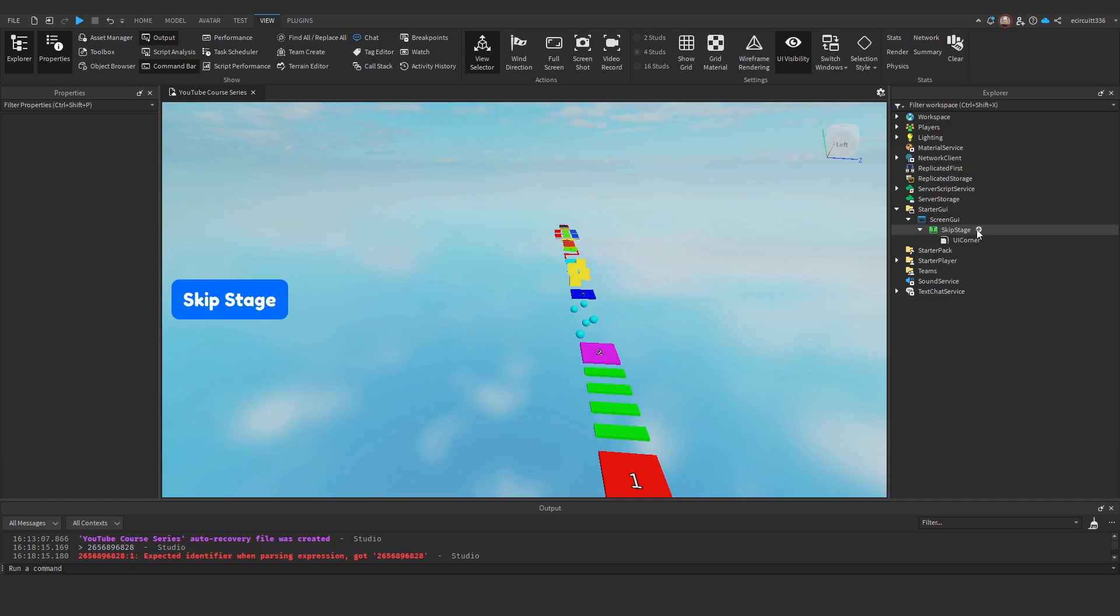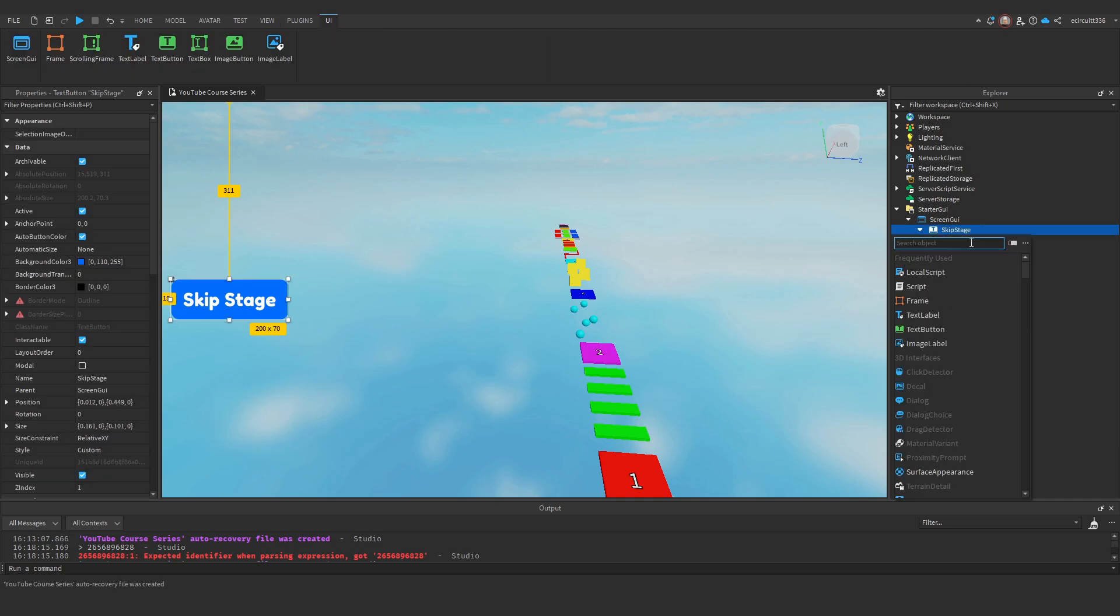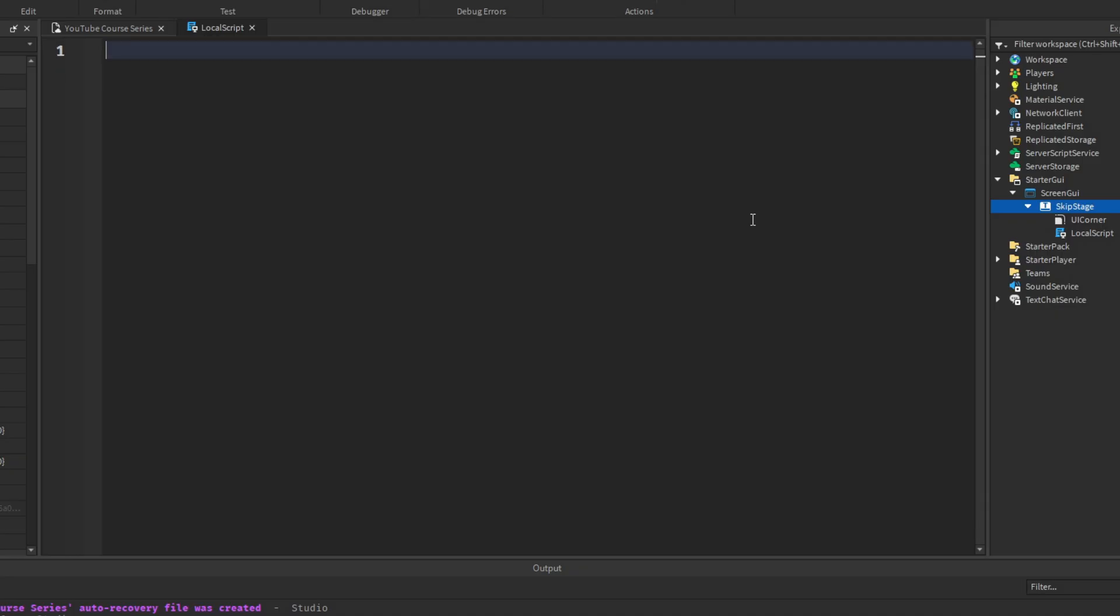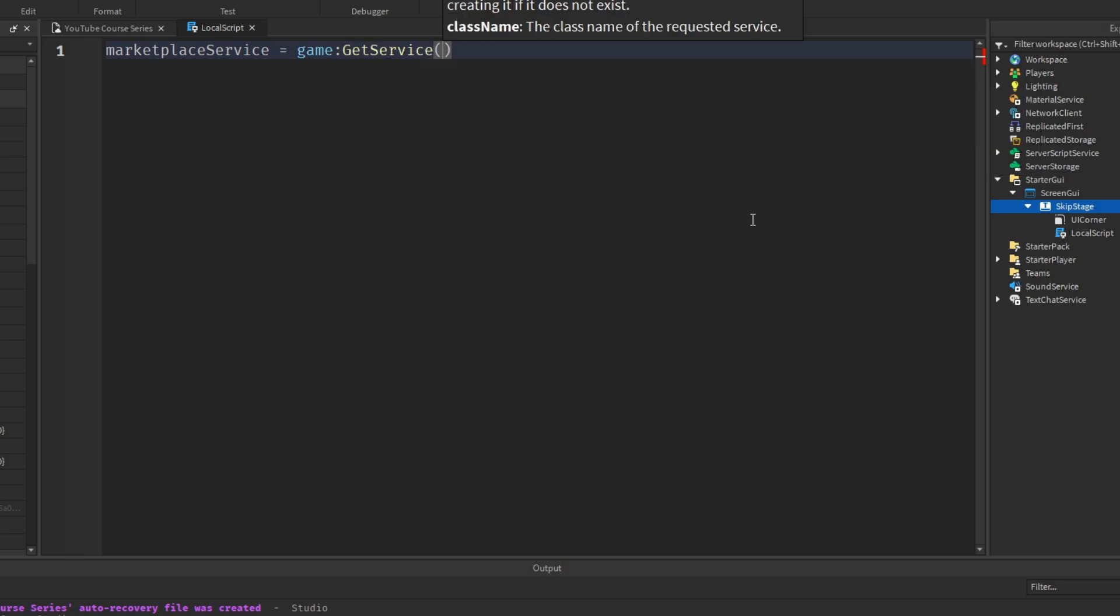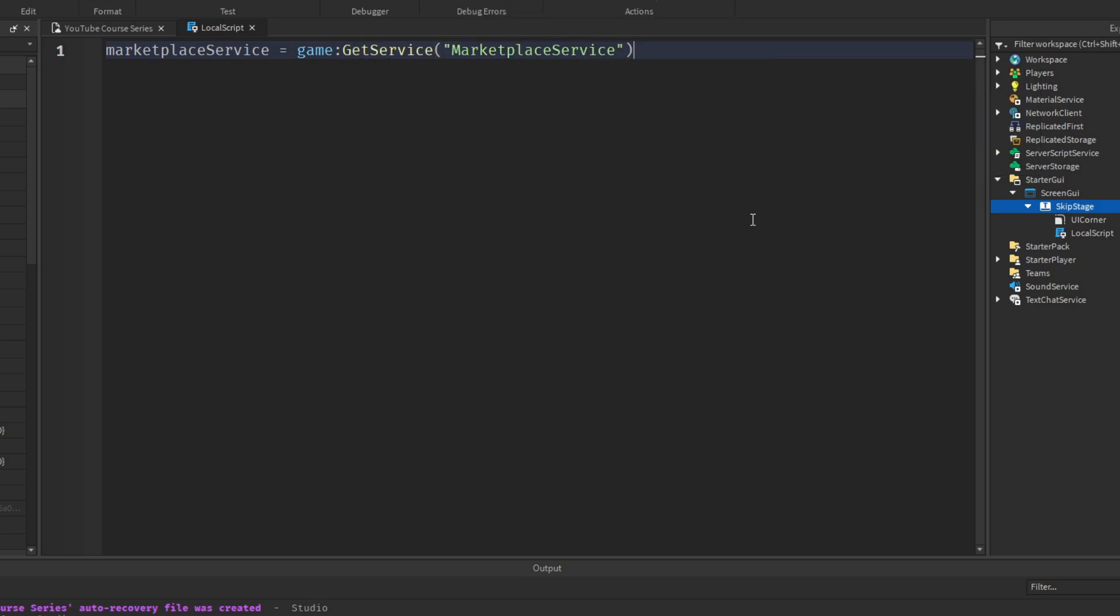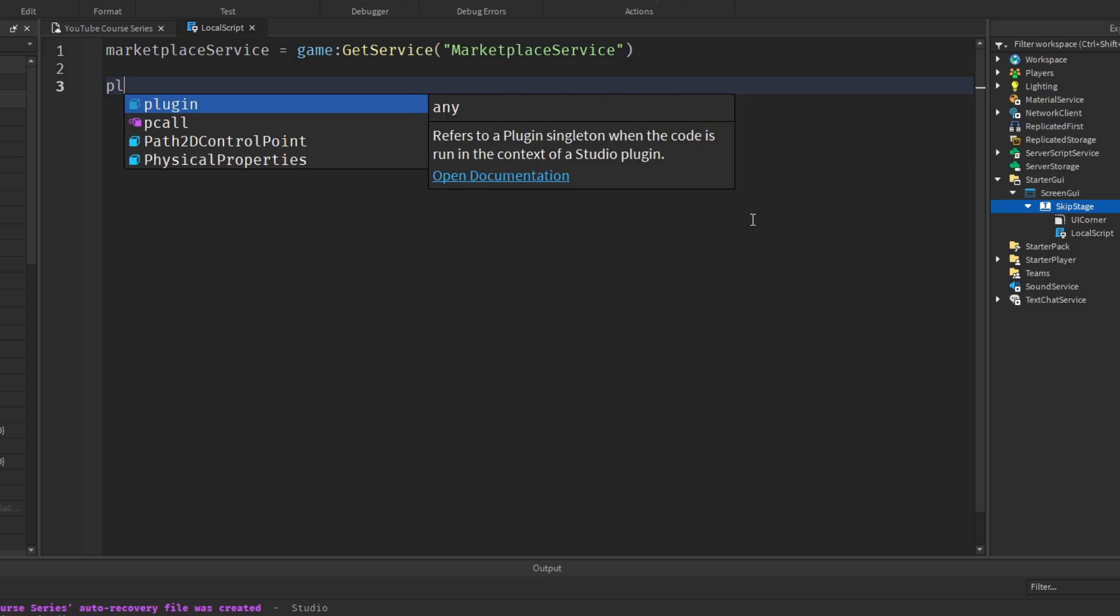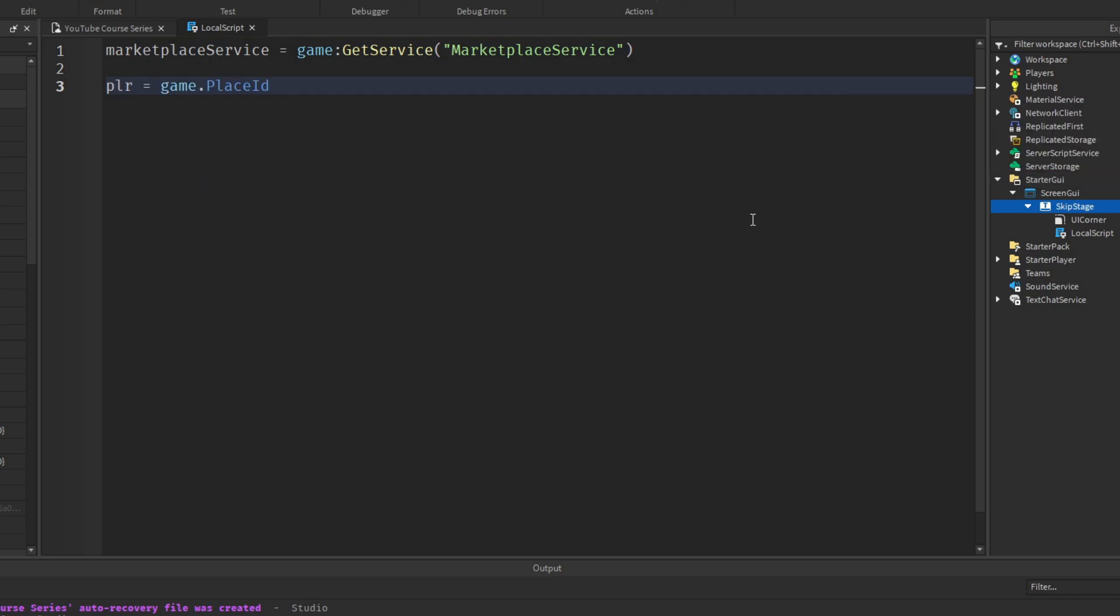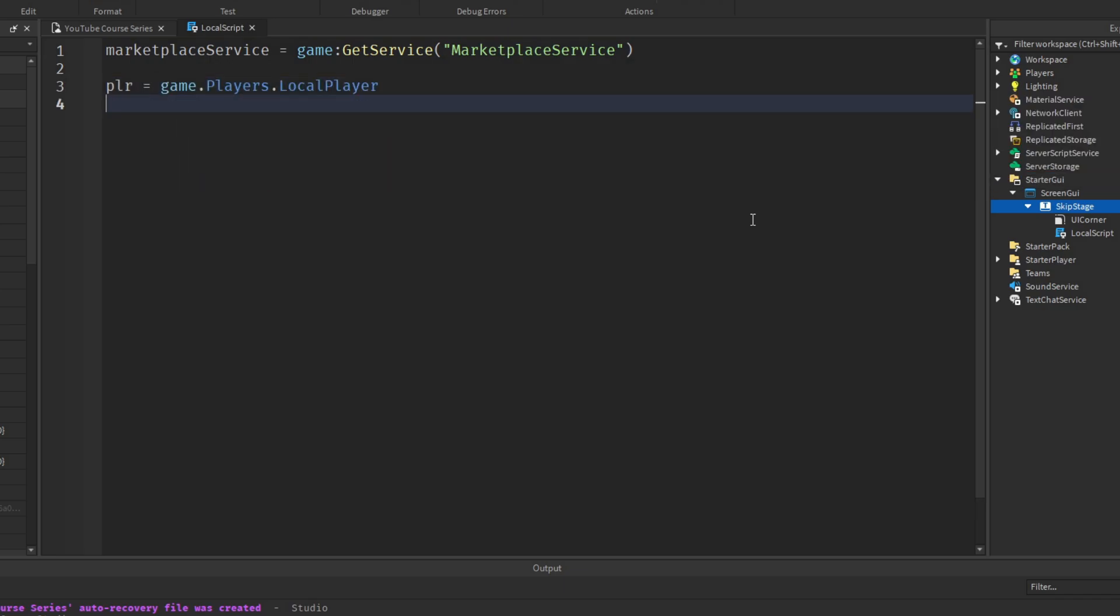Now what I'll do is I will go under the skip stage. We actually need to create a local script in here. In this local script, we want to get the marketplace service. So we'll say MarketplaceService equals game colon GetService marketplace service. This just gets the marketplace service. And we'll get the player is game.Players.LocalPlayer. We can do this LocalPlayer because we're in a local script.